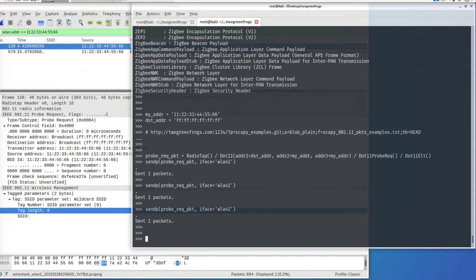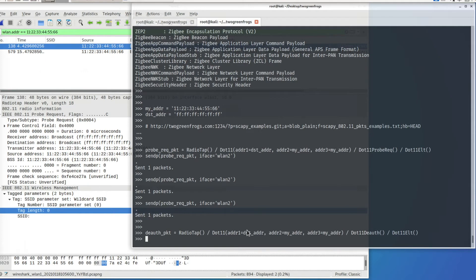The next packet I'm going to show is the authentication packet, and this is how you can build it. If you search YouTube, you'll see a lot of Wi-Fi denial-of-service attack videos — most of them use authentication packets. By constantly sending out authentication packets, the client cannot associate with the access point, which is how they cause a denial-of-service attack.